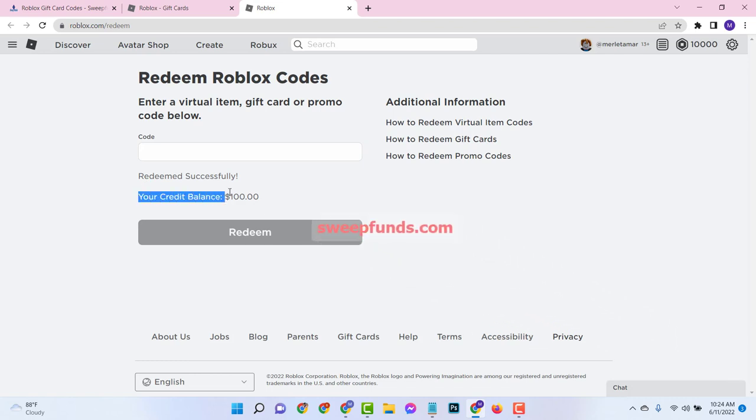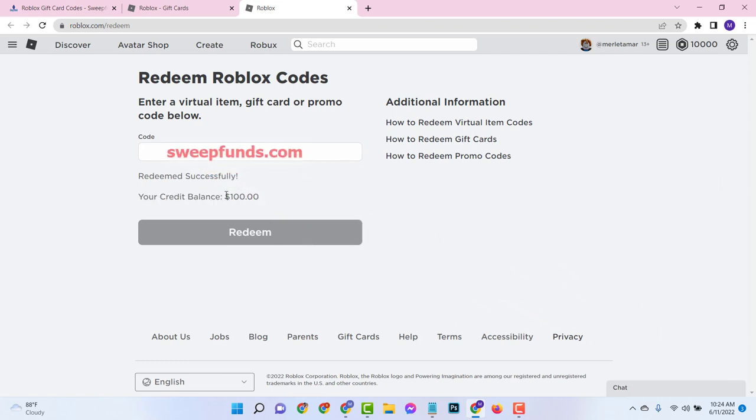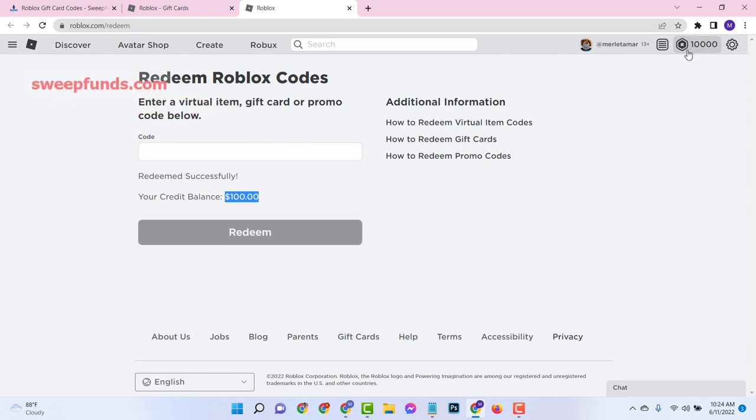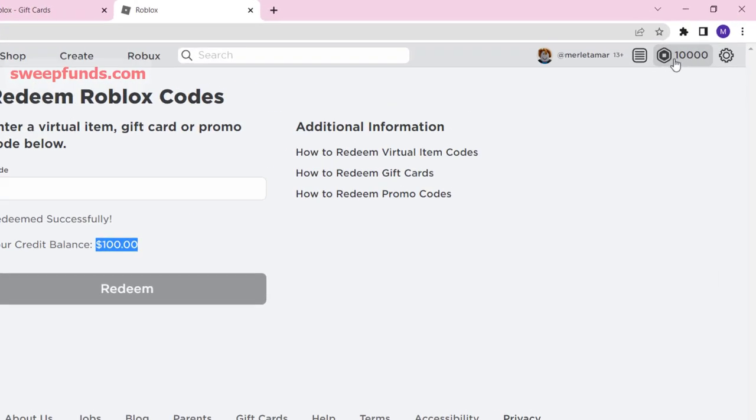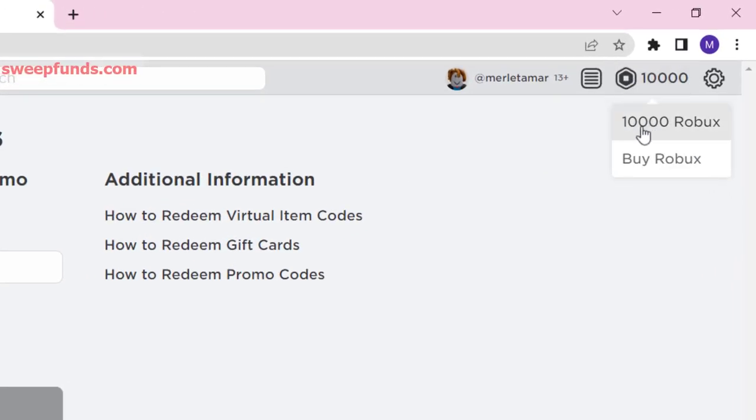See here, I already redeemed a $100 Roblox gift card and loaded my Roblox account with $10,000 Robux.